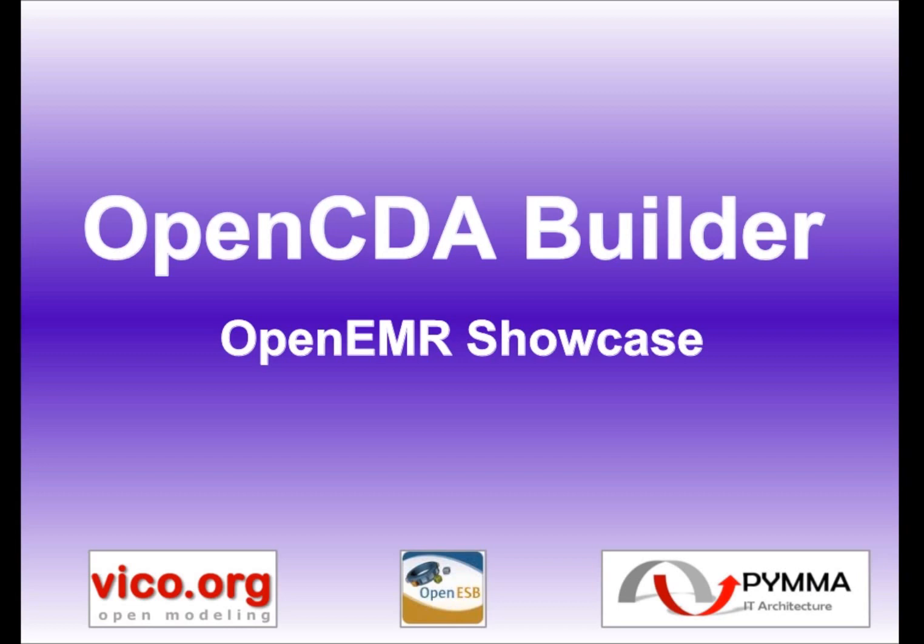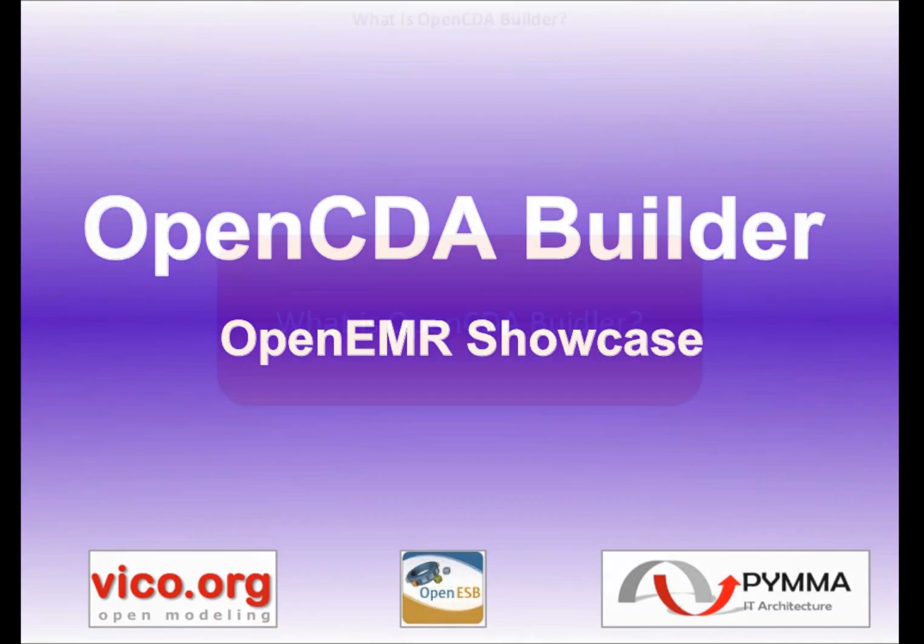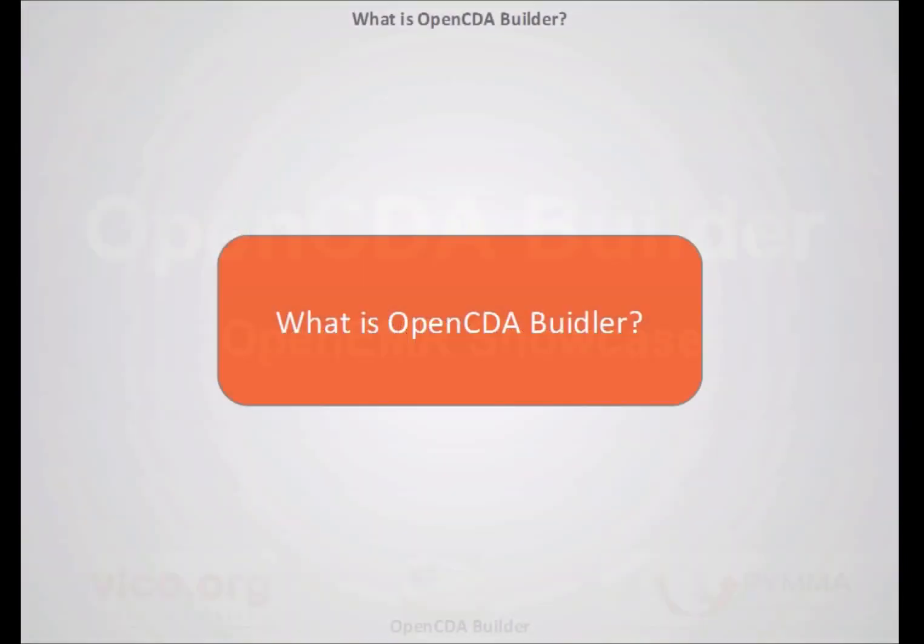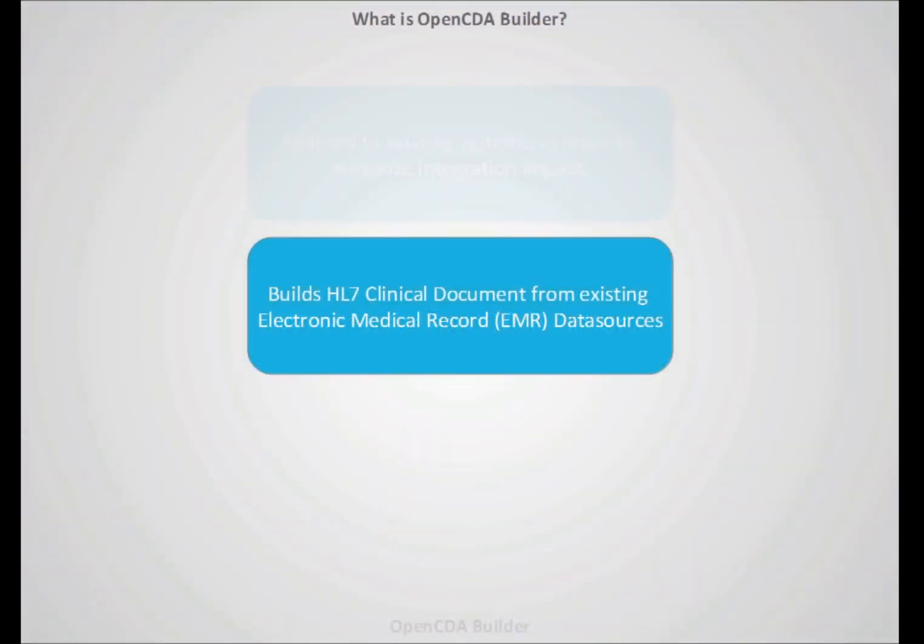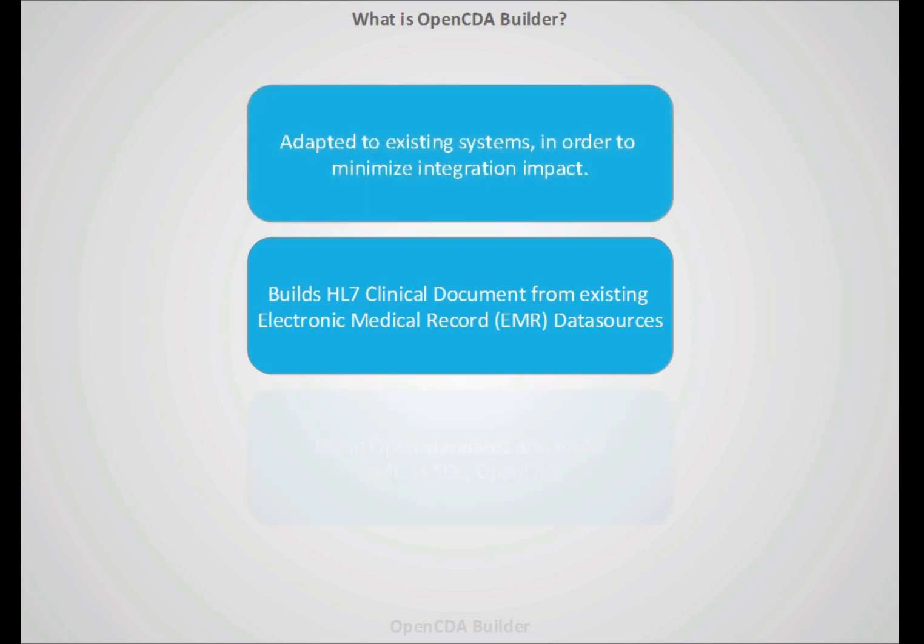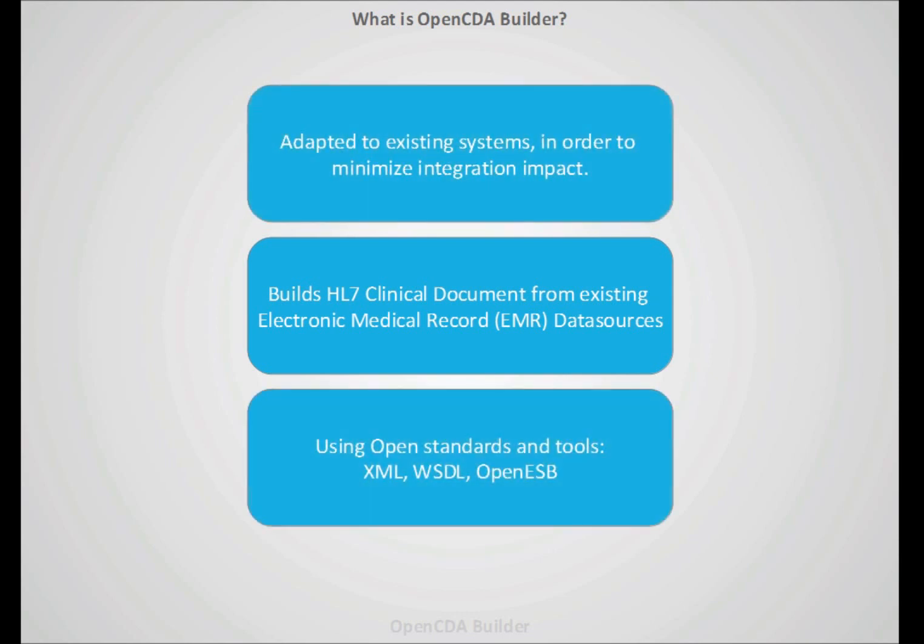Hello and welcome to this new OpenCDA Builder video. In this one we will show you how to connect it to OpenEMR. Just remember what is OpenCDA Builder. It's a tool which main goal is transforming your current clinical records and documents to HL7 conformance clinical documents and doing it in a way that will cause less impact to your current information systems.